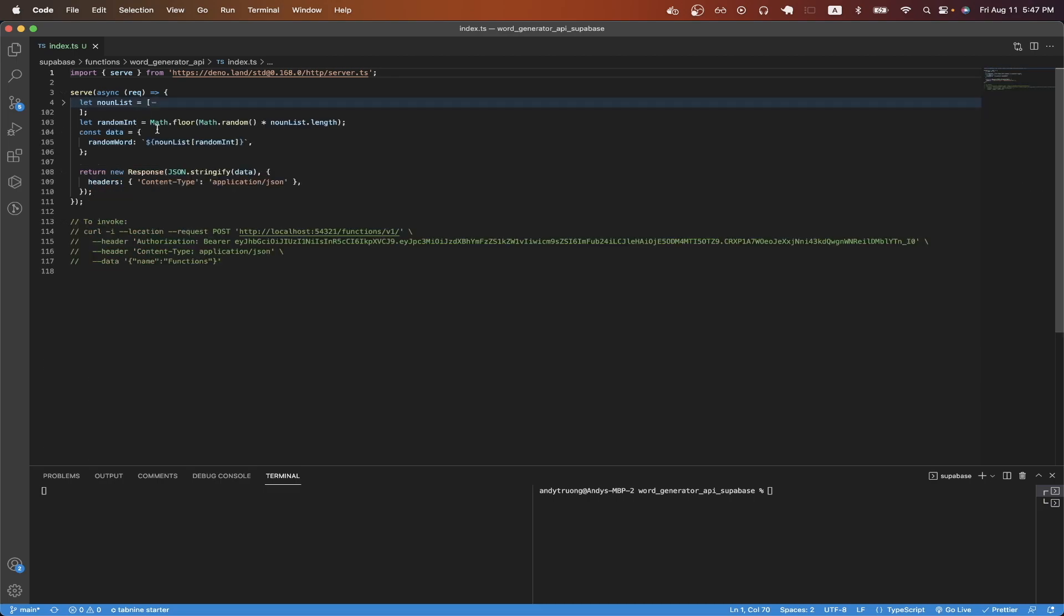On line 103, I'm generating a random number from zero all the way to the length of the noun list. Once I have the random number, I will use that number to return a random noun from the noun list. And I store it inside of a key called random word, which is stored inside an object called data. And on line 108, I'm returning the entire data object as part of the API response.